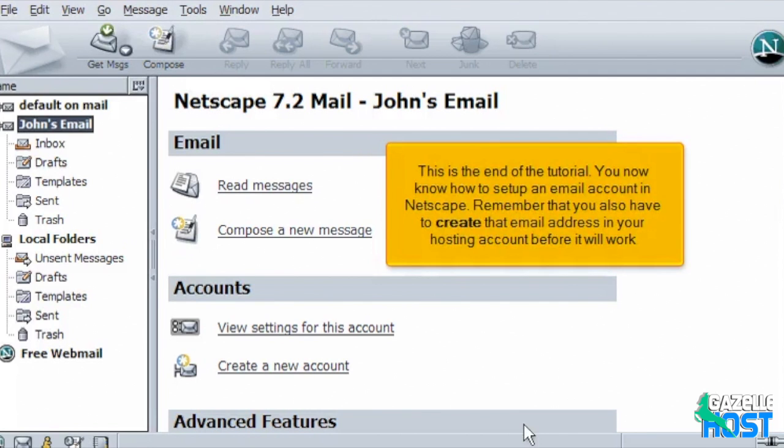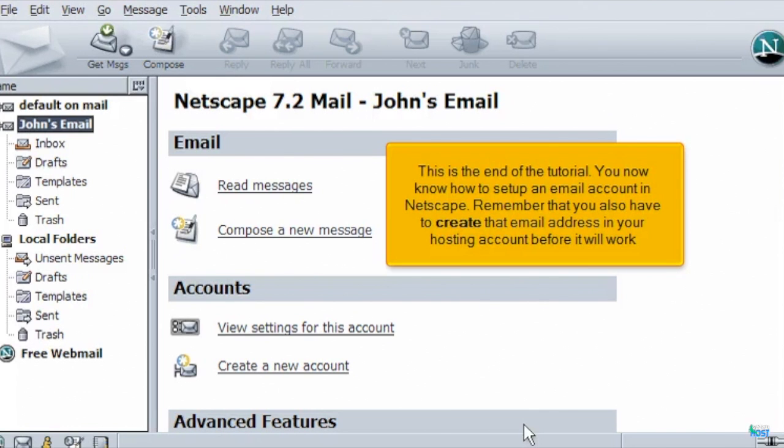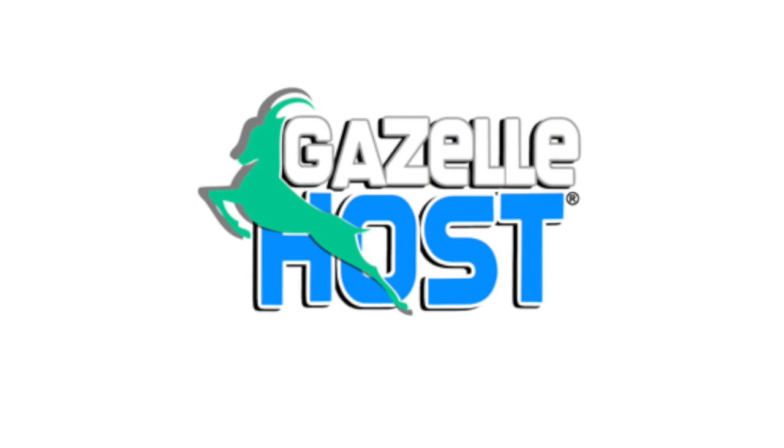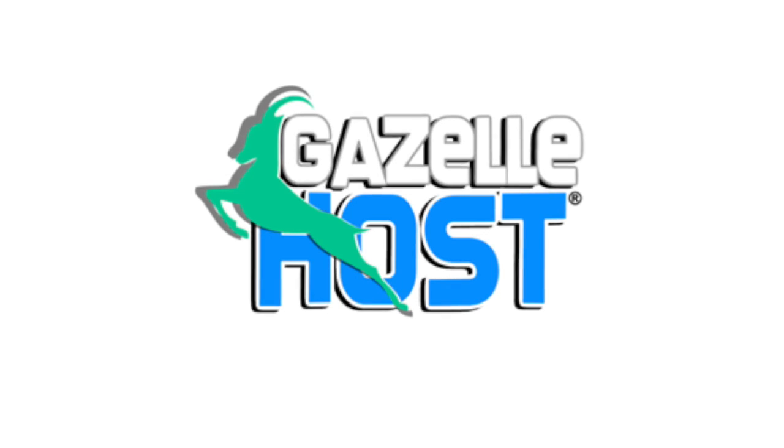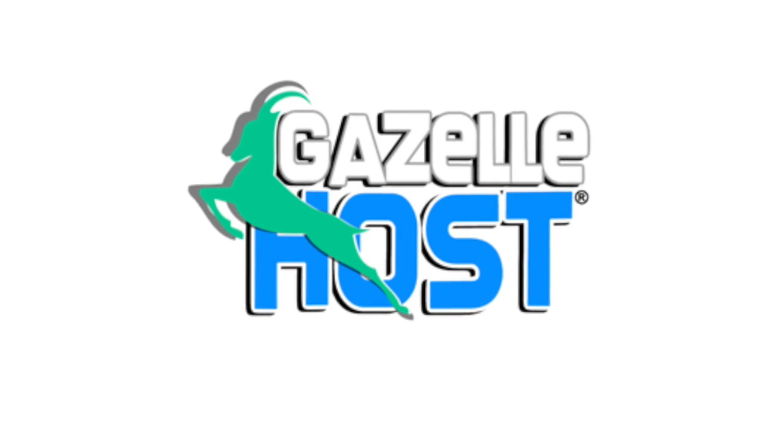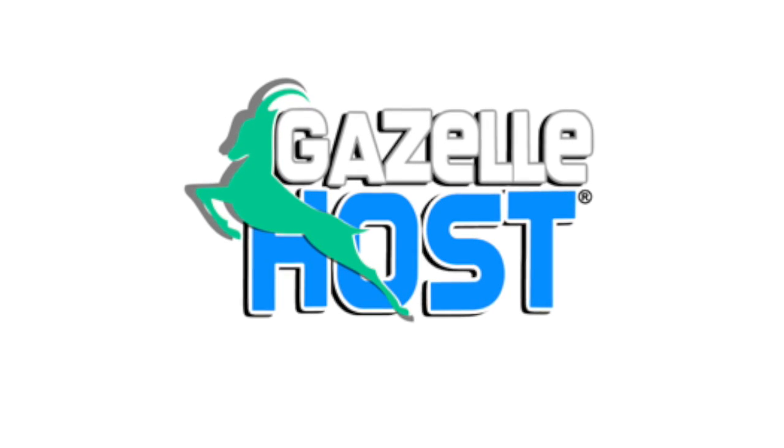This is the end of the tutorial. You now know how to set up an email account in Netscape. Remember that you also have to create that email address in your hosting account before it will work. Thank you for watching our tutorial. Be sure to let us know if you have any questions.